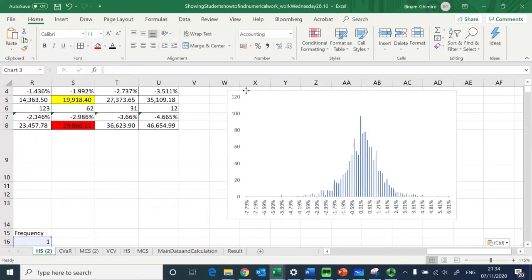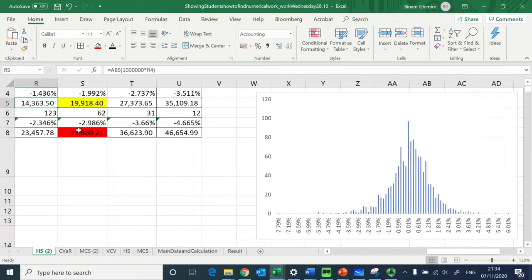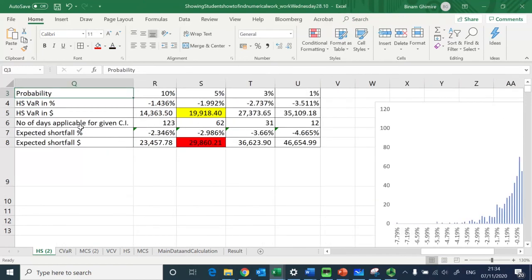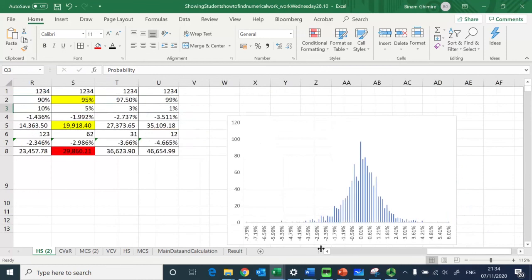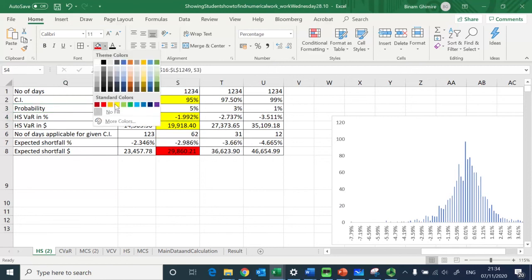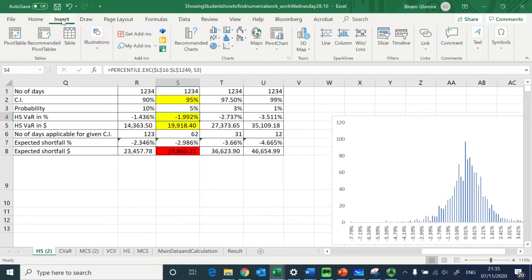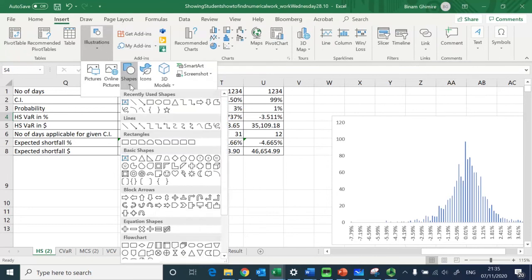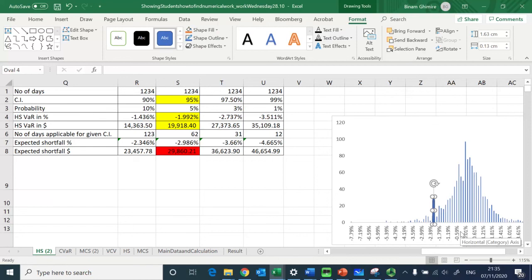Now I want to show where exactly these values fall on the histogram. The historical simulation VaR at 95 percent confidence interval is minus 1.992 percent. I locate minus 1.992 on the chart — it falls between two of the bins — and I place a marker there to indicate exactly where it is.